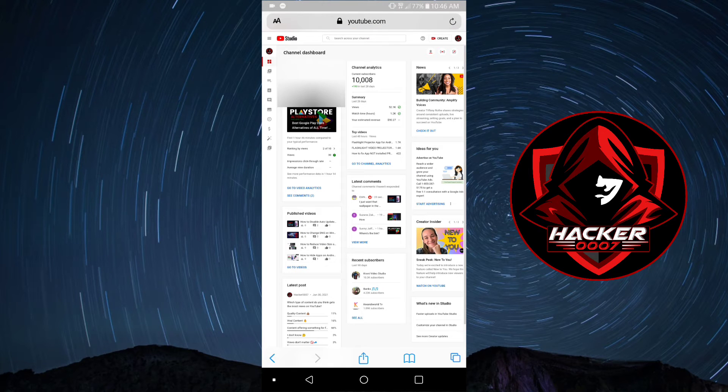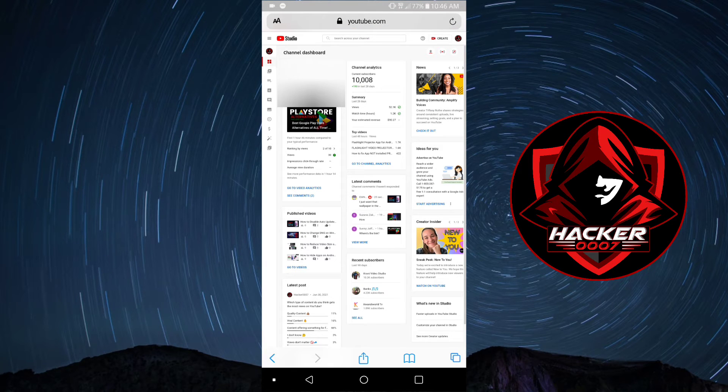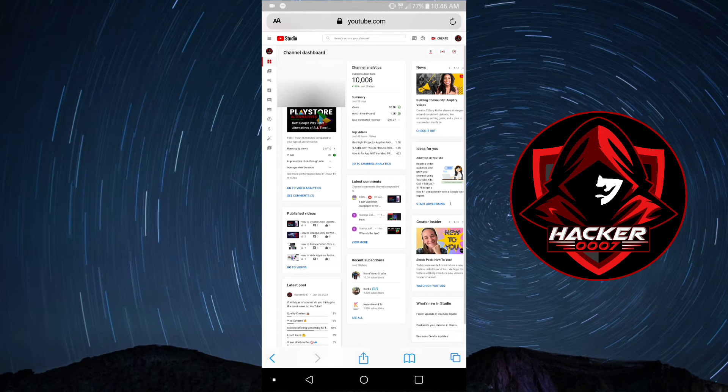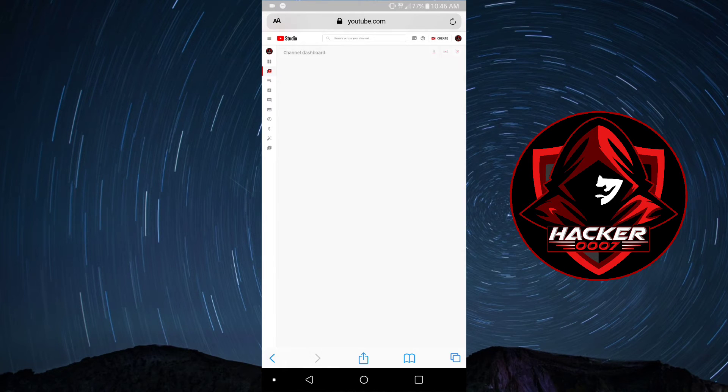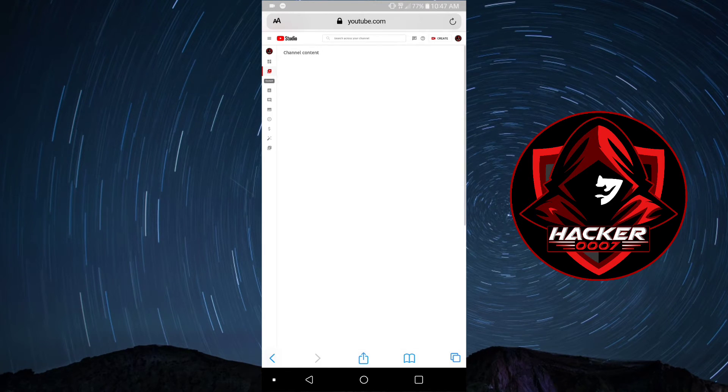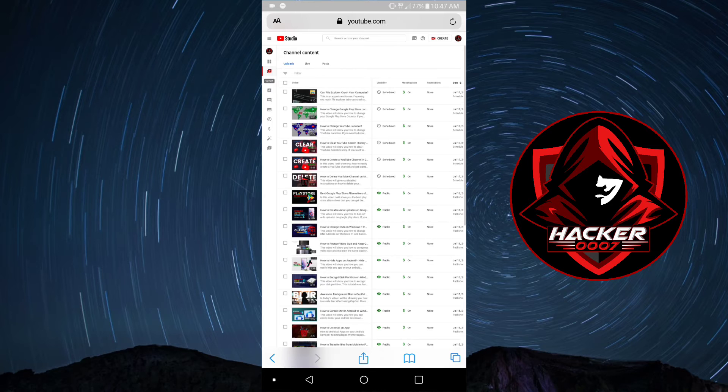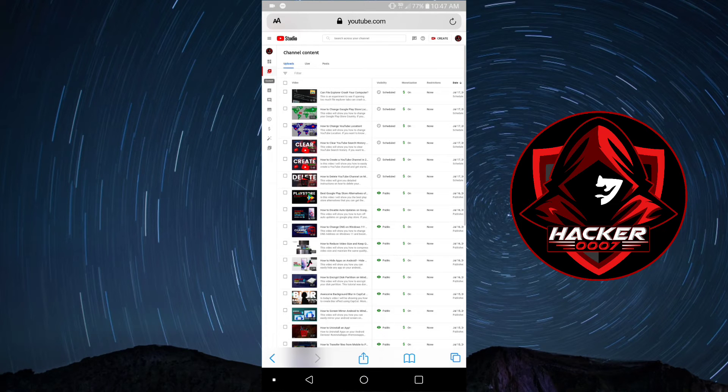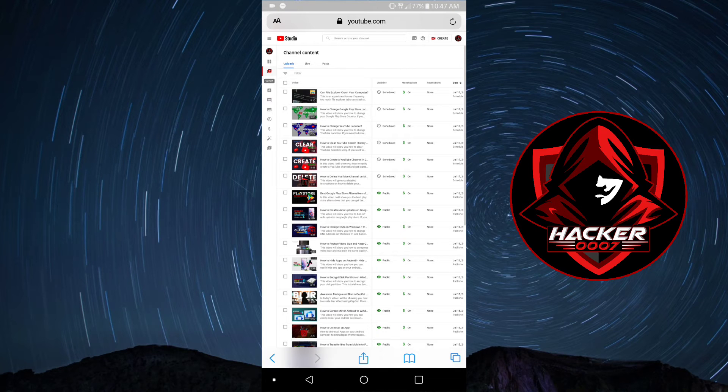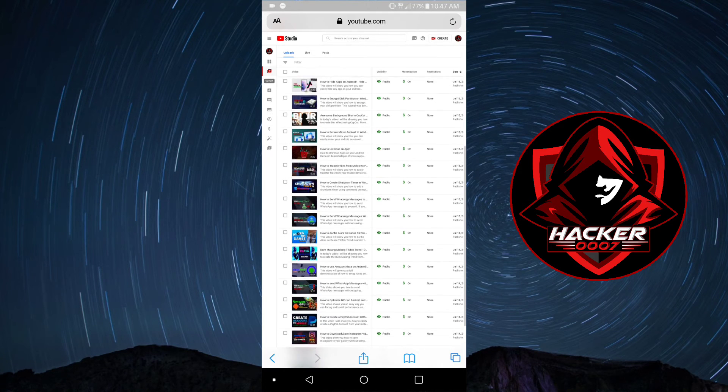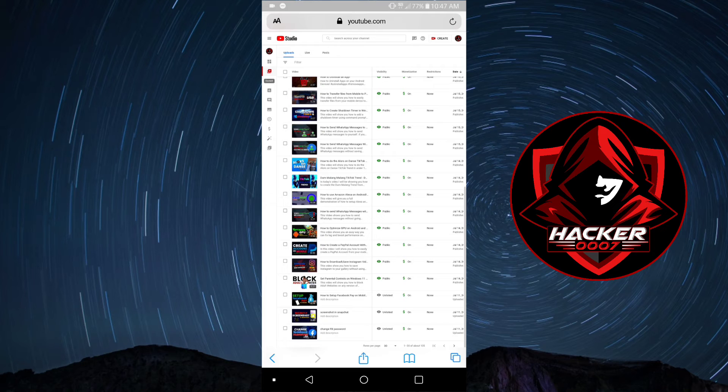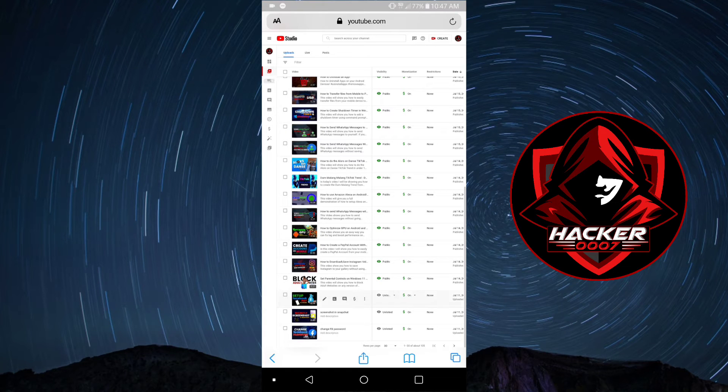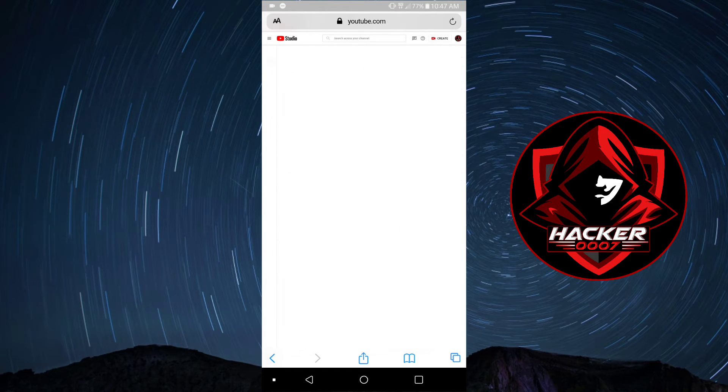Once the channel dashboard has been launched, let's select a video. Let's go to videos and then let's select a particular video. Let's say we wanted to do it for a video which is not public as yet. Let's select this video and click on edit, which is the pencil icon.